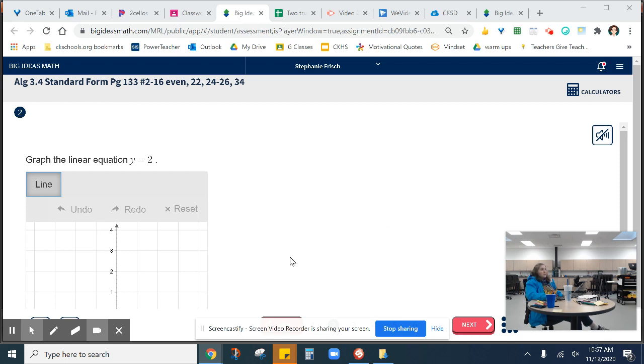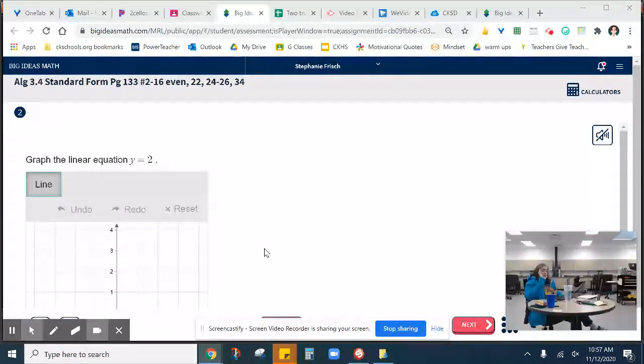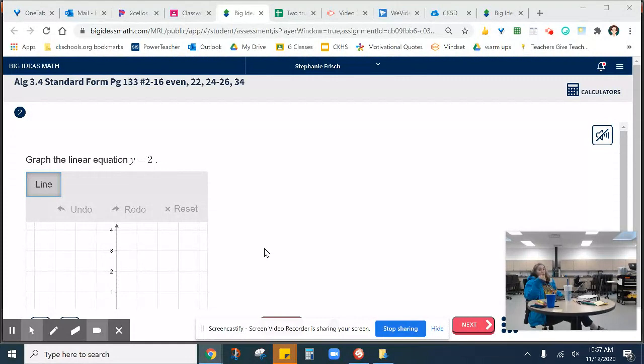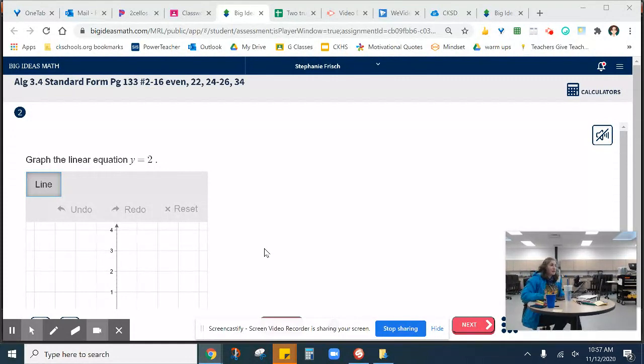Hello, MathLand. I wanted to make this quick video about graphing on Big Ideas. I know it can be a little weird, but remember, this is the same programming that is used on the SBA. And since we need to pass the SBA to graduate, I wanted you guys to get some familiarity with it.